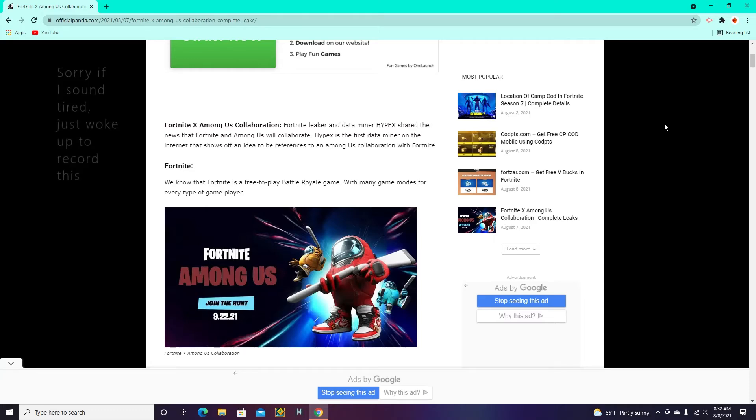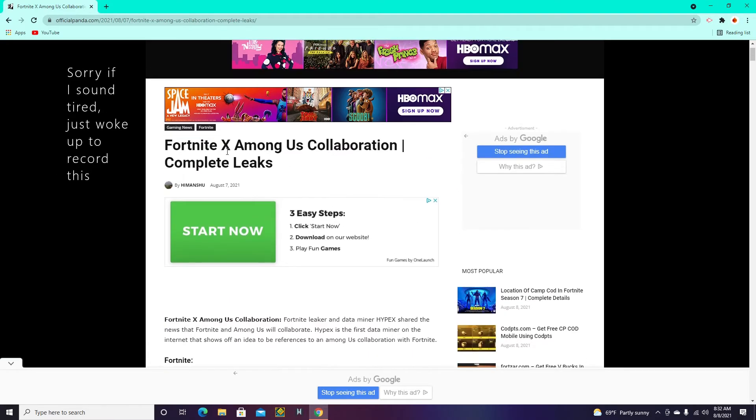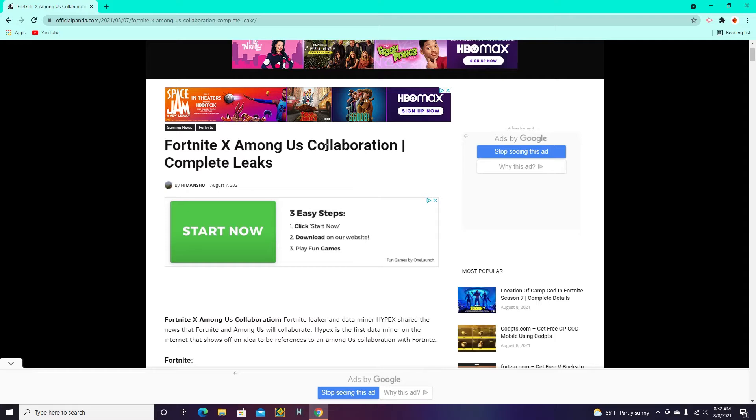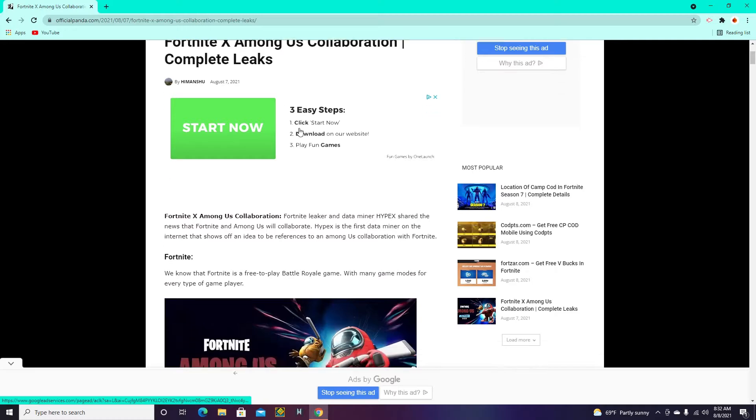Hey guys, Debbie here. Just a quick news video. So Fortnite and Among Us could be having a collaboration here, and this website has the complete leaks. If you guys want to visit it yourself, you could just go to the description and I'll put a link to it in the description.